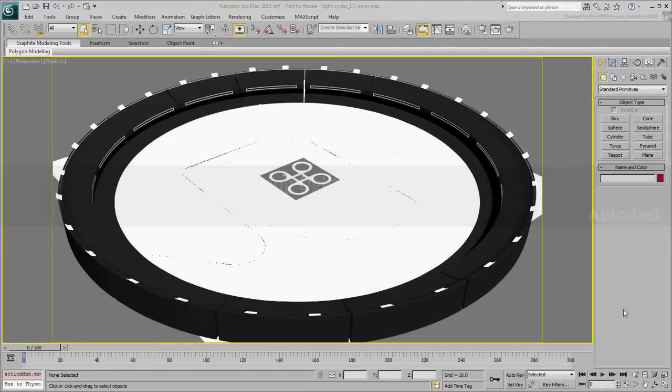In this Part 3 movie, you animate the light cycles by constraining them to predetermined trajectories.